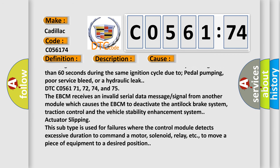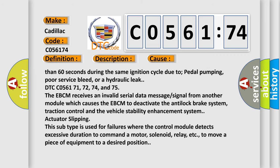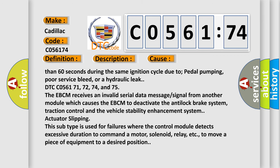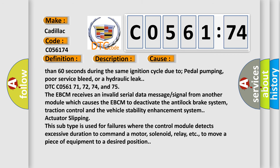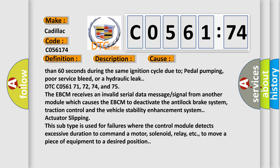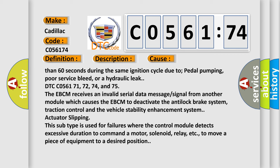Actuator slipping: this subtype is used for failures where the control module detects excessive duration to command a motor, solenoid, relay, etc. to move a piece of equipment to a desired position.